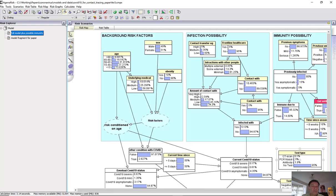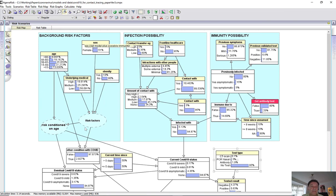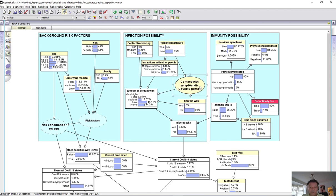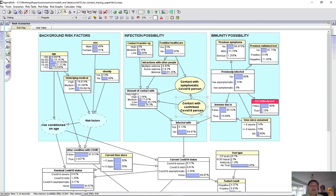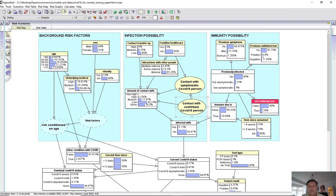So this is the full model. You can see it's got various components, the background risk factors over here, infection possibility here. This is influenced by things like whether you've had contact with a confirmed COVID-19 person. Chances are you won't know that, but you'll know if you've had contact with somebody who's symptomatic, which may or may not indicate that they were indeed confirmed COVID-19.